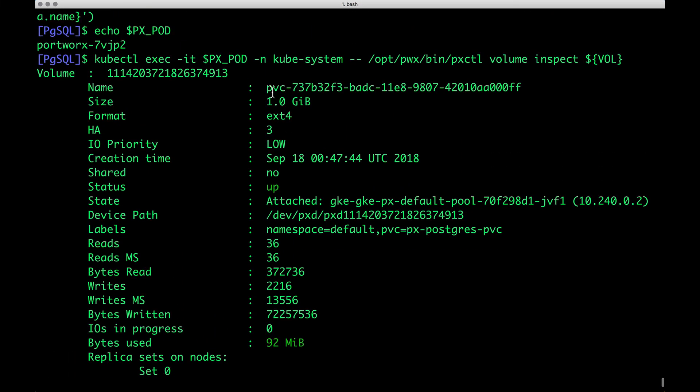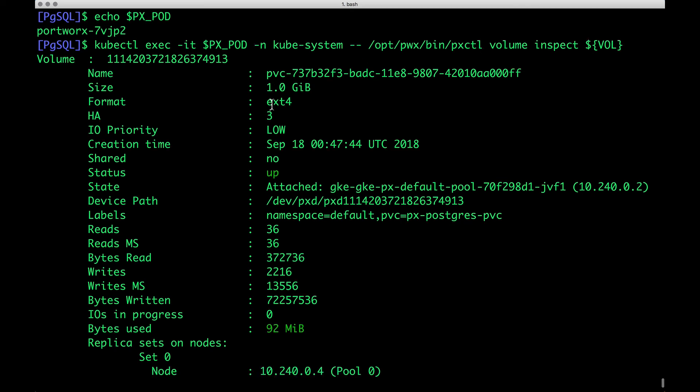So this is the name of the Portworx volume. And because it is a part of dynamic provisioning, you will see that it is associated with the PVC. It's of 1 GB size, again, based on the PVC that we defined earlier. It is highly available based on three factor replication.